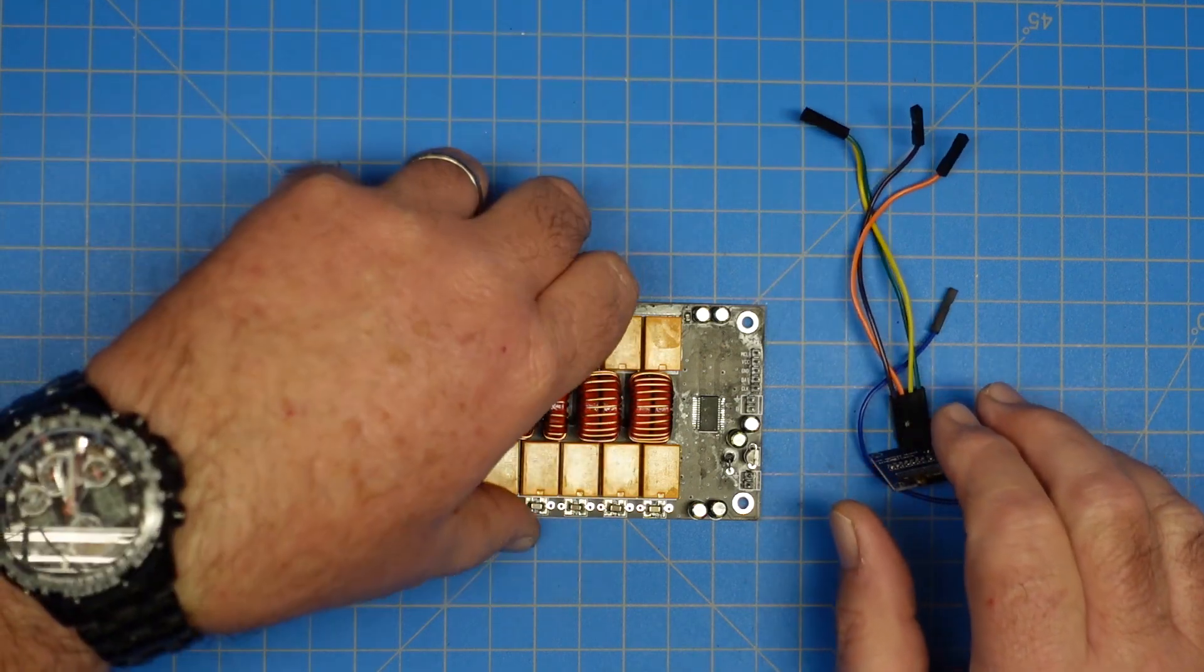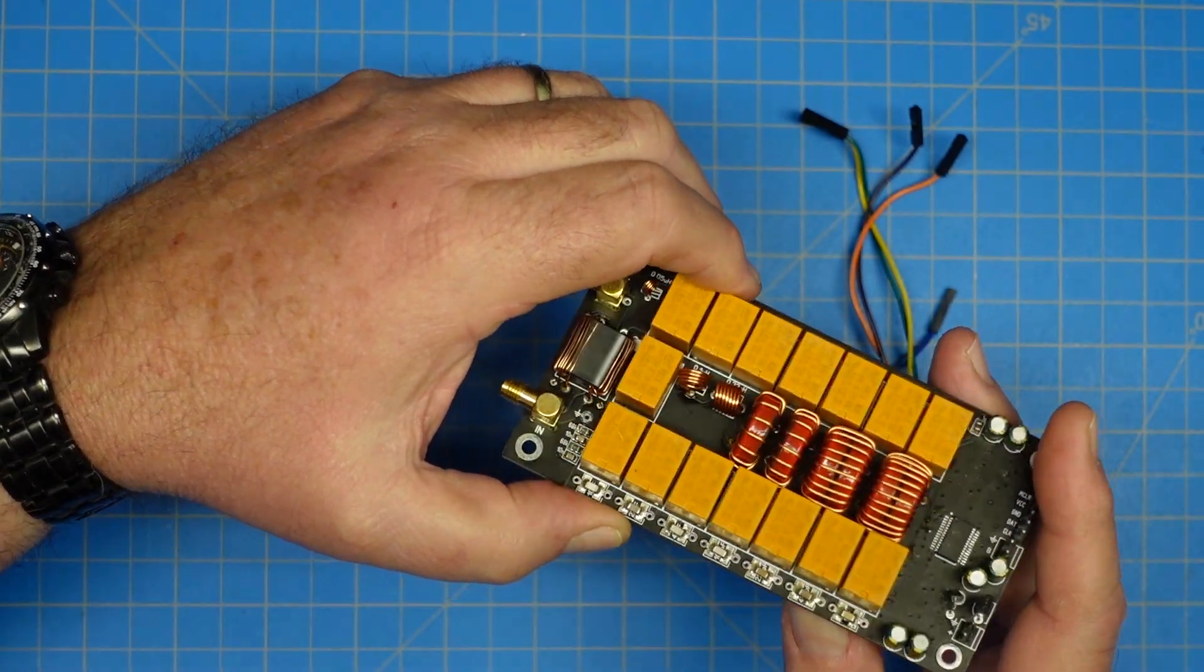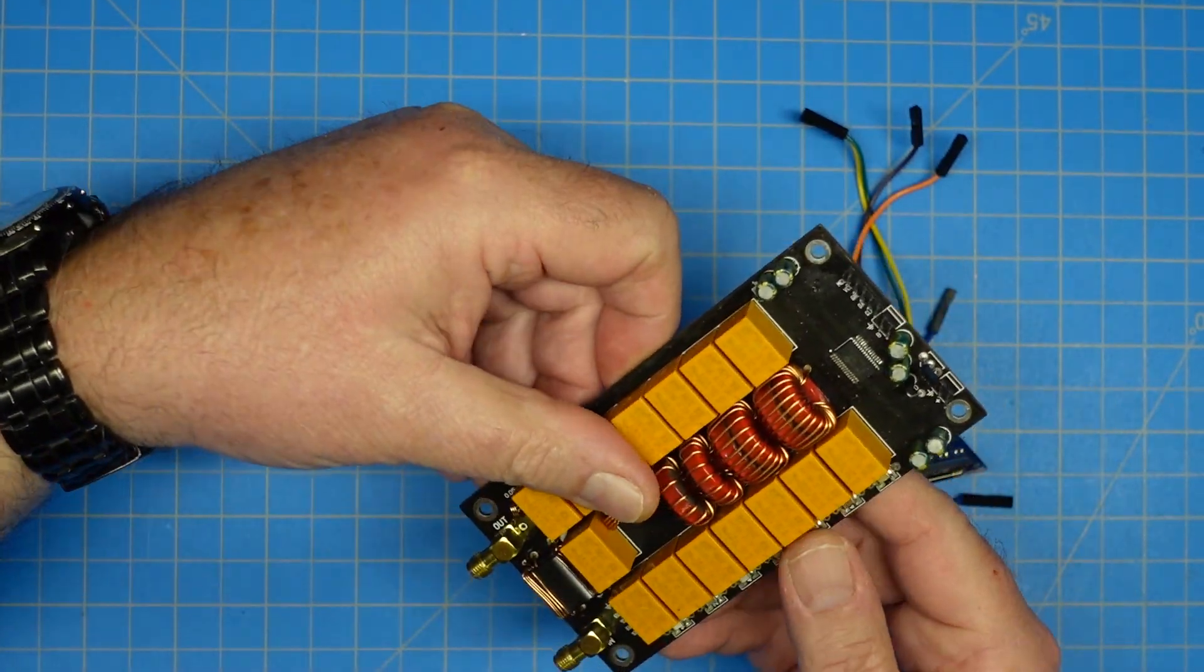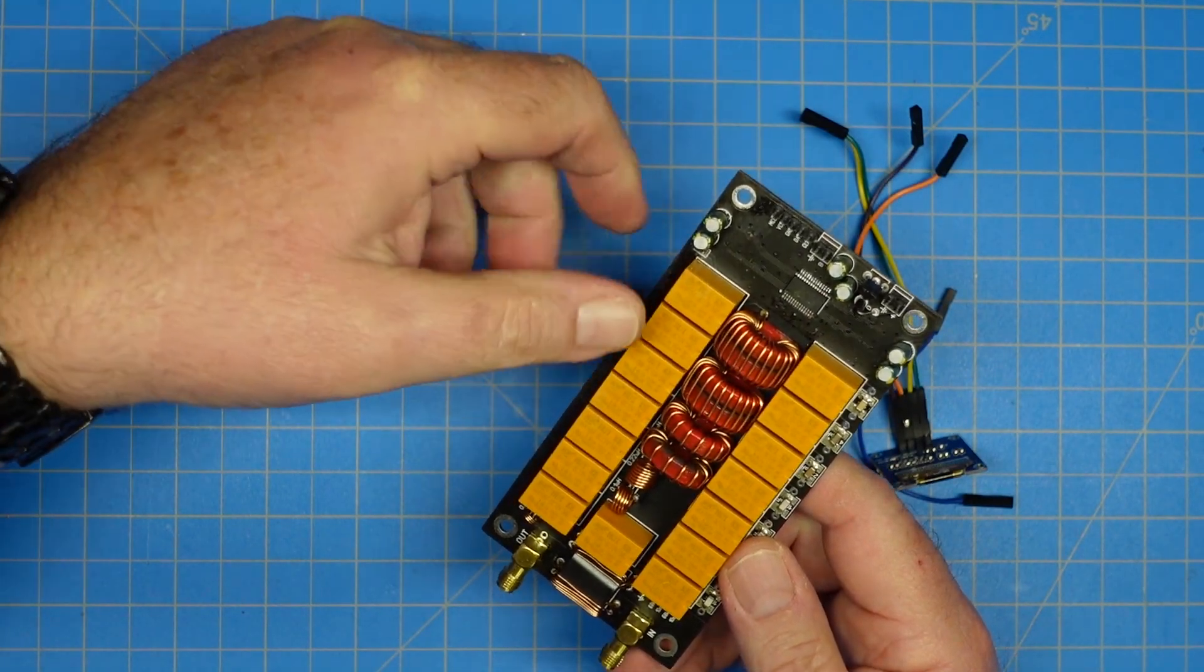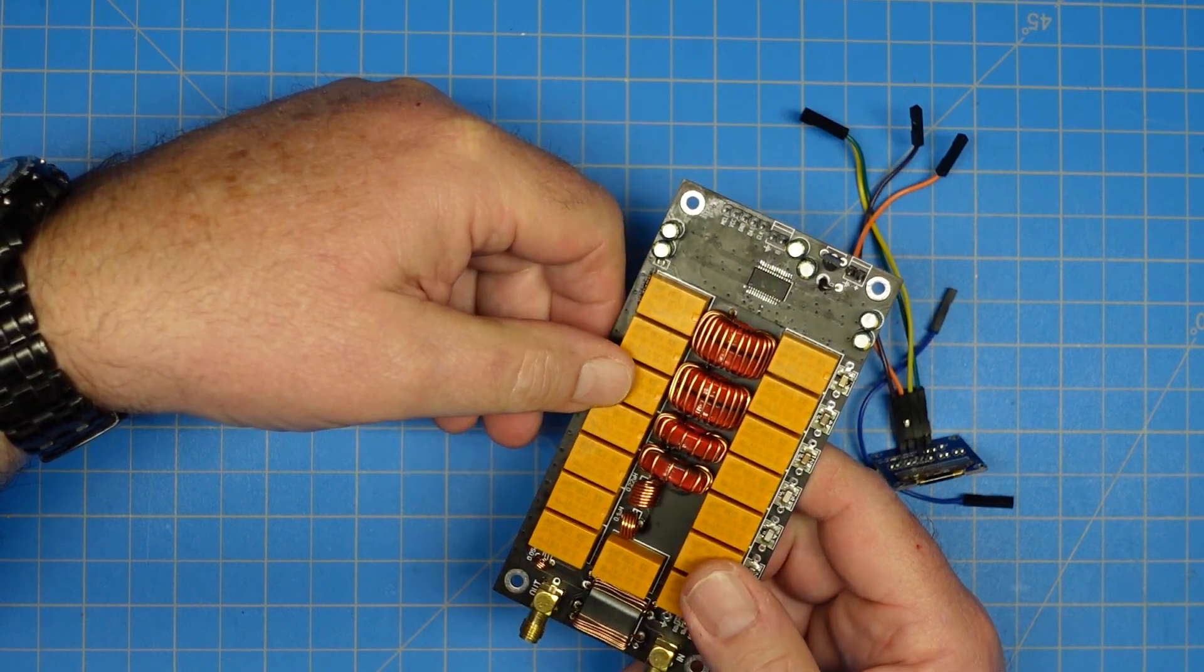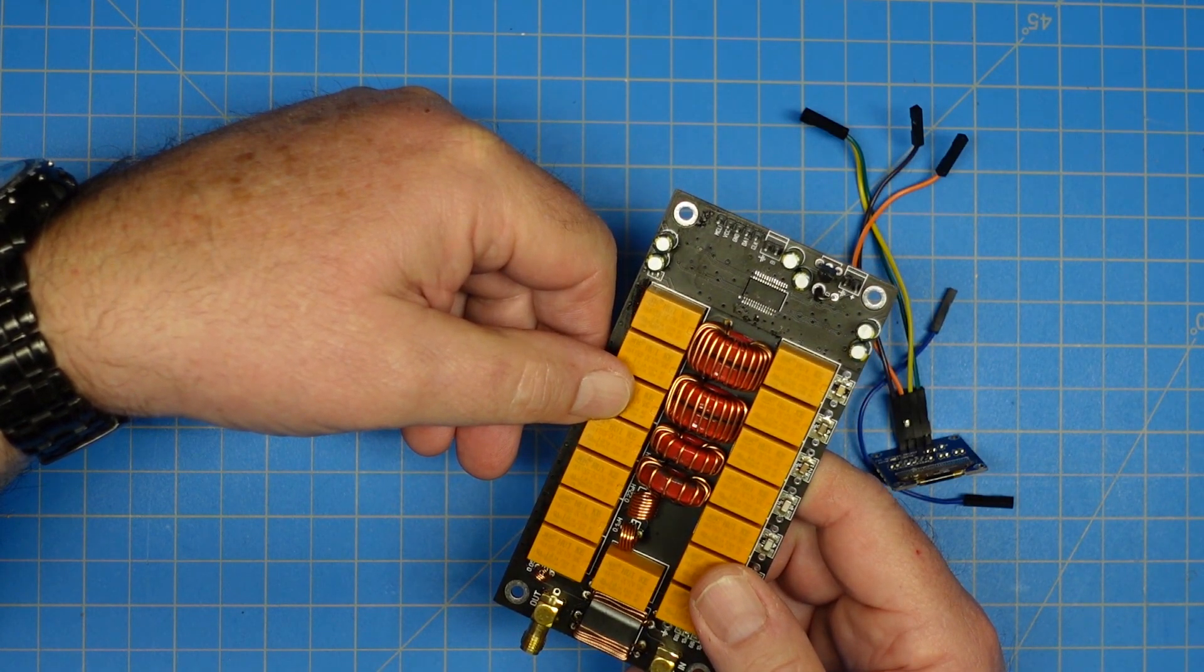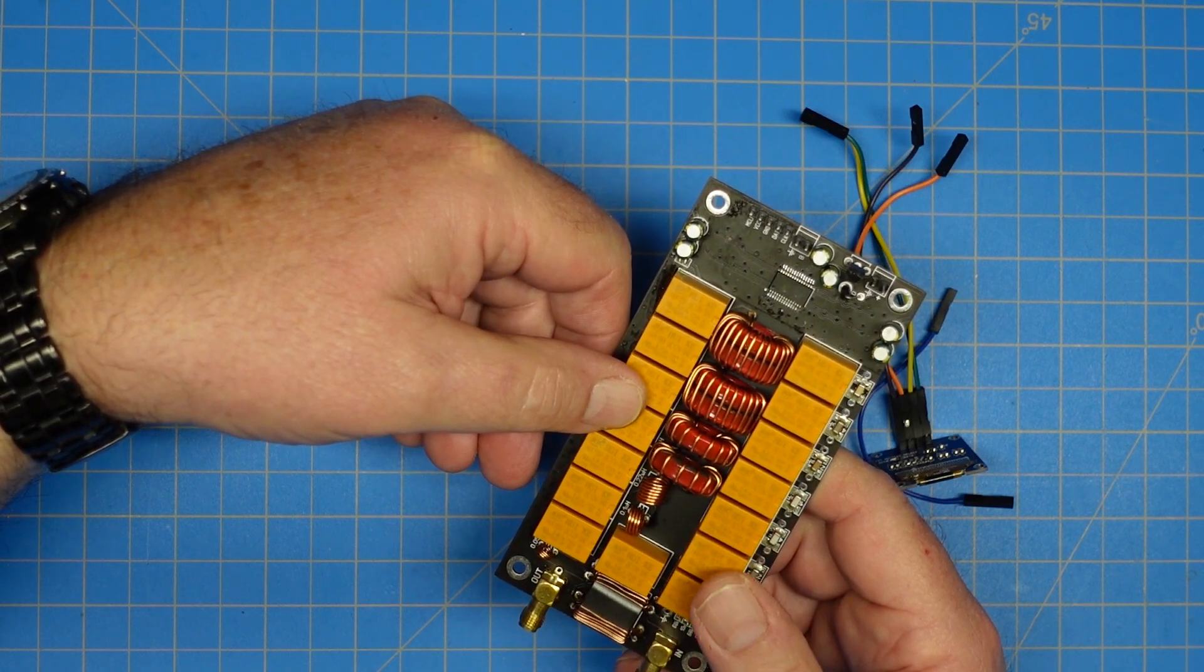This tuner runs on 10 to 15 volts according to the documentation that I found, and I will put a link to the documentation in the description below. Other people have done videos on this as well. Tony Albus has done one and a couple other people.